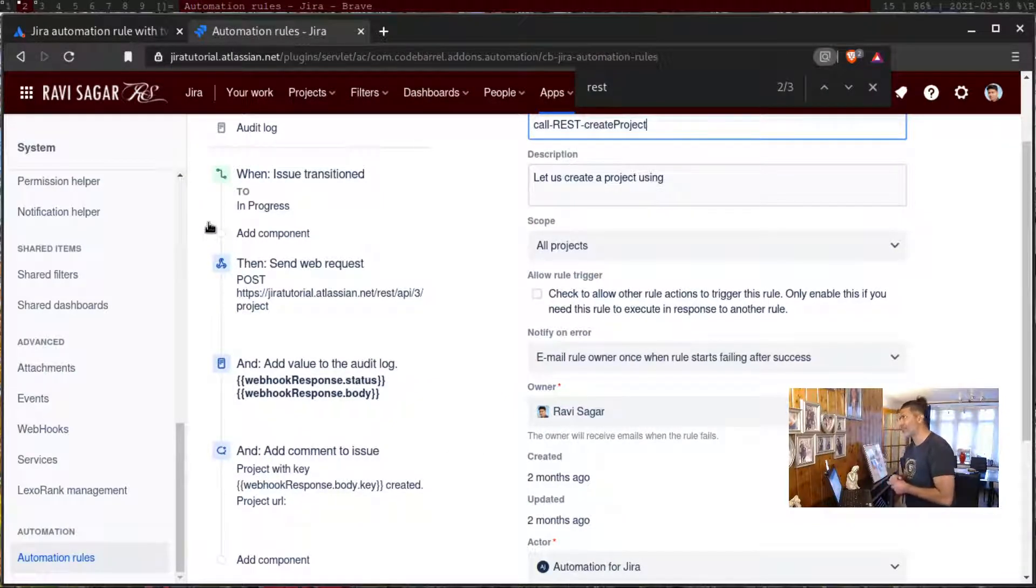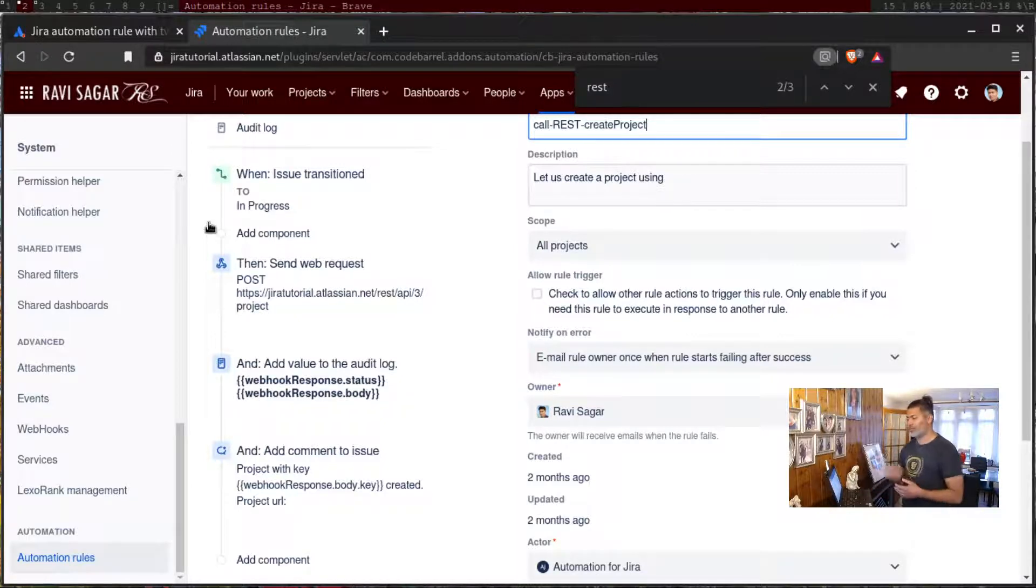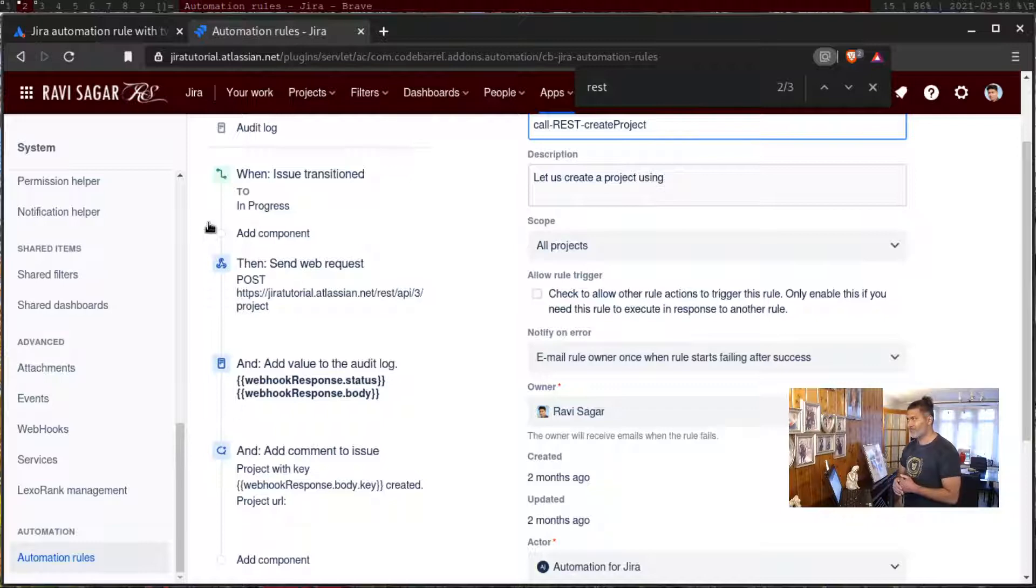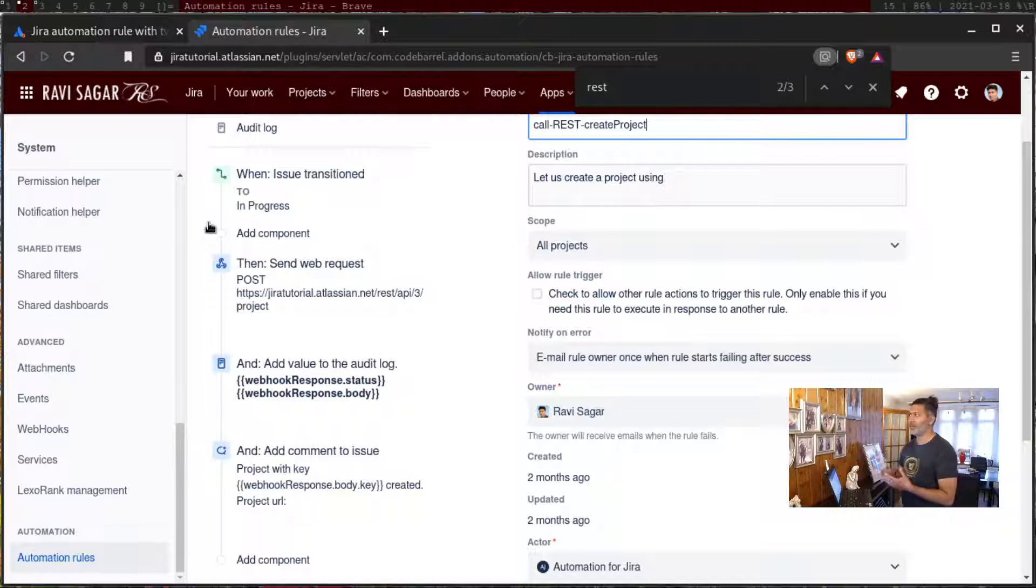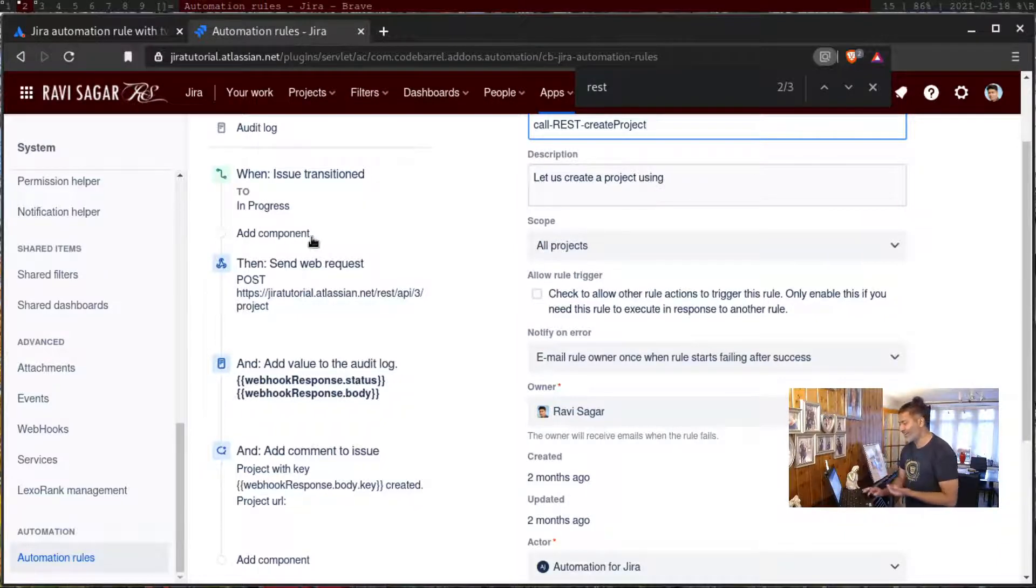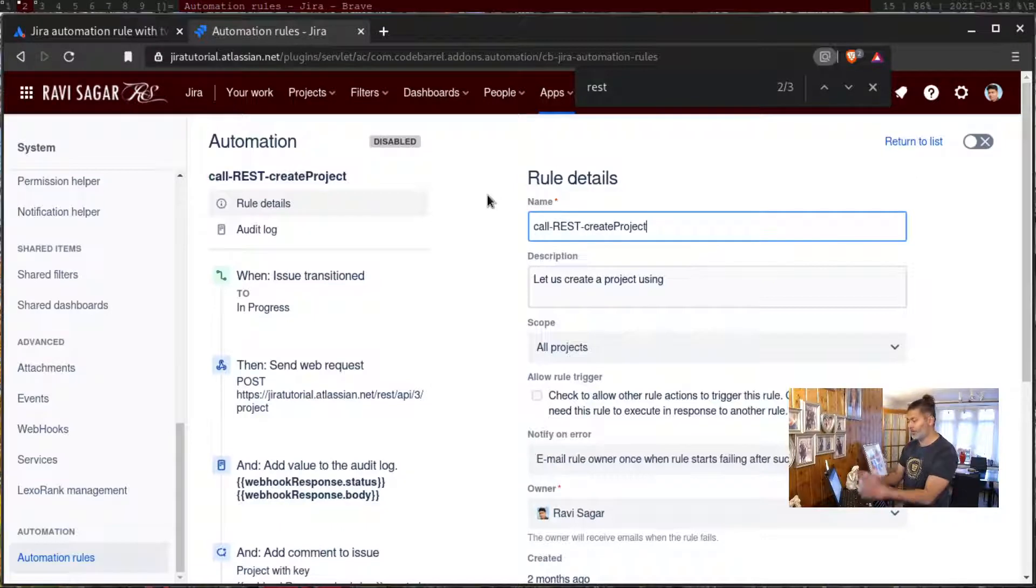Because you can do that, you can trigger a rule using maybe a unique URL that you will get. If you want to, let's say do that using automation, let me just show you how it looks like.